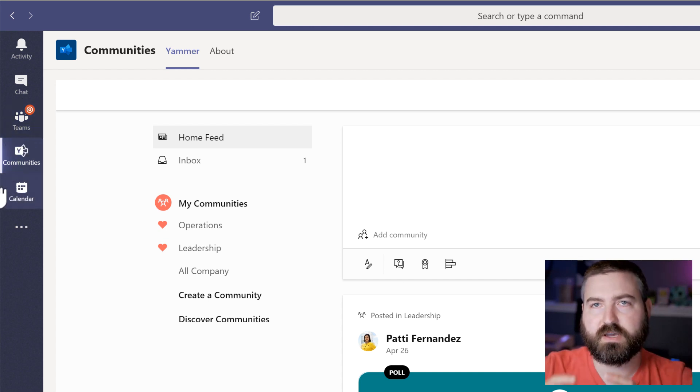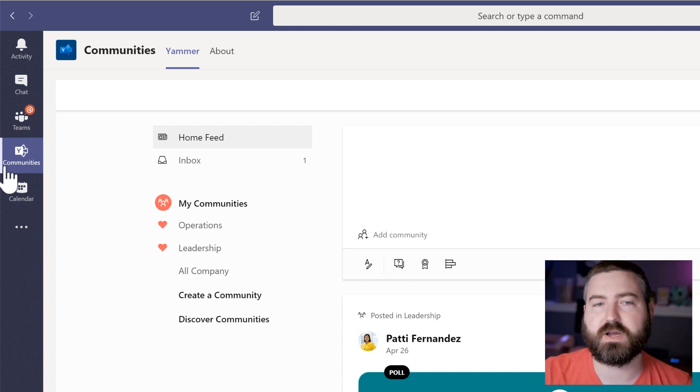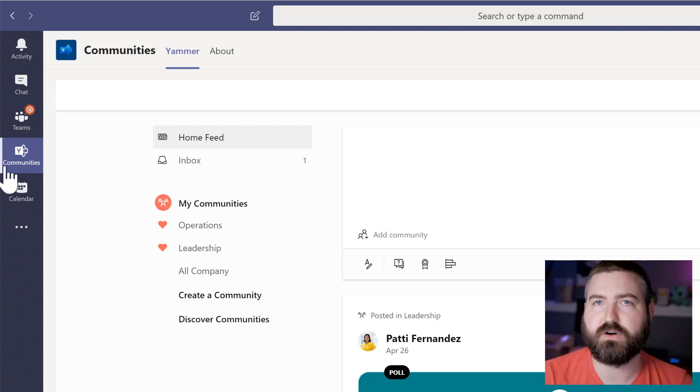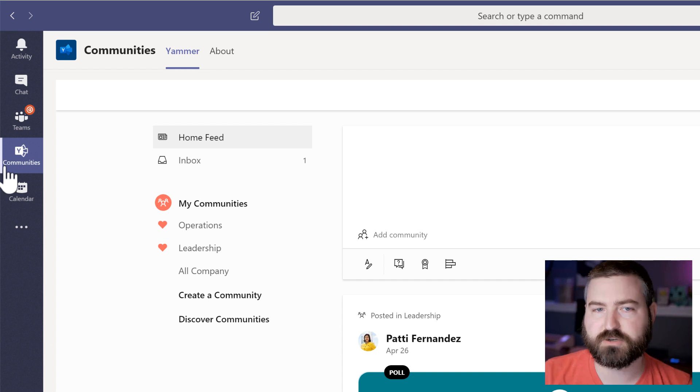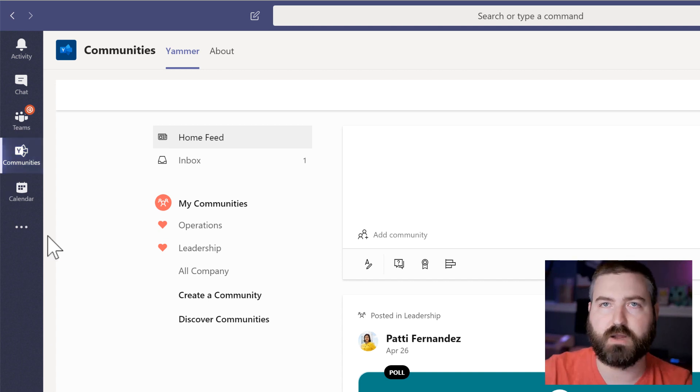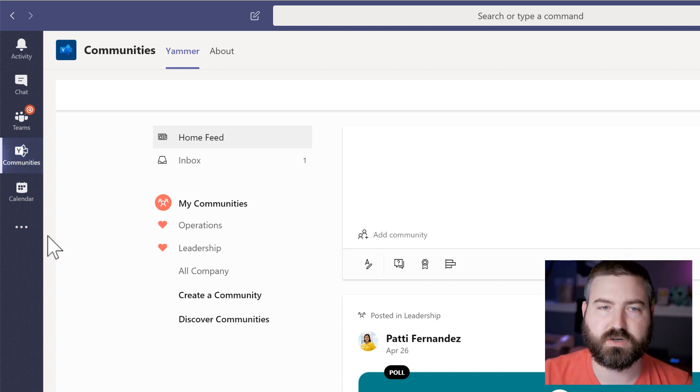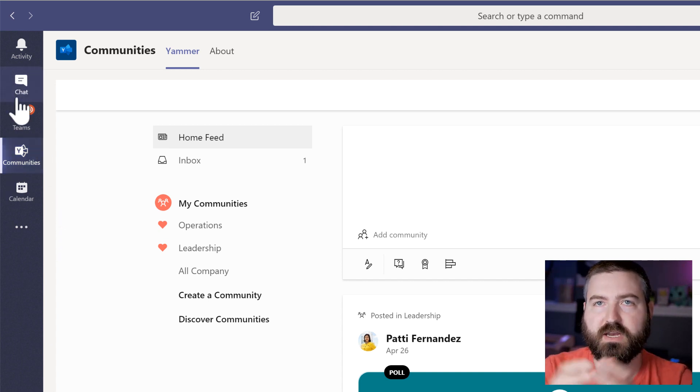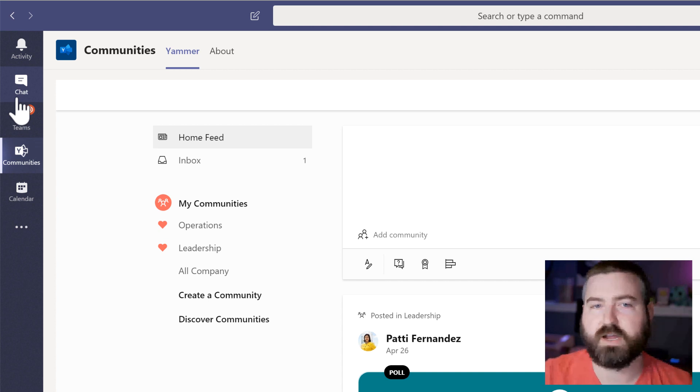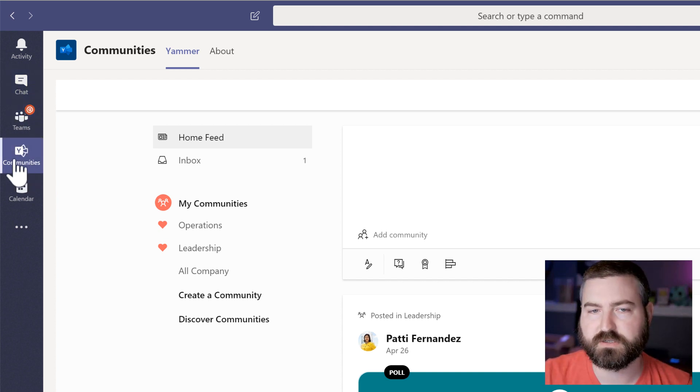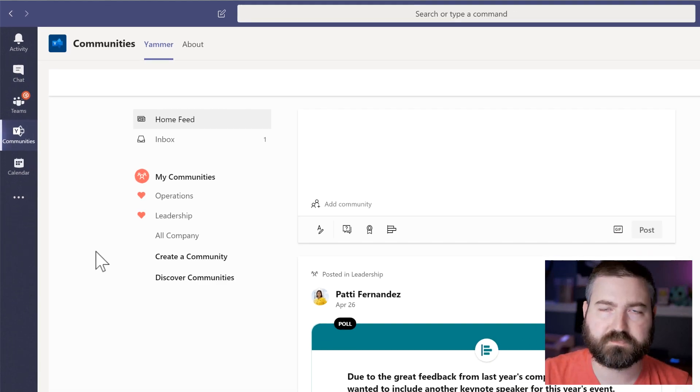And then the outer ring for me is my Yammer community. So I may not necessarily know these people, but we share a common interest and we social network around a Yammer community. So I'm working from in out in the way that I have these laid out. And that's why communities is the third for me.